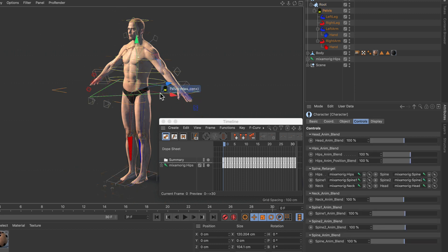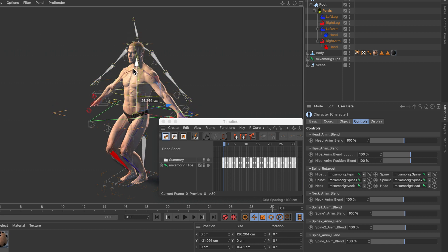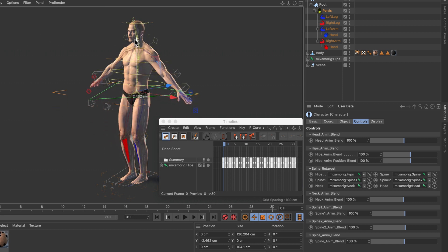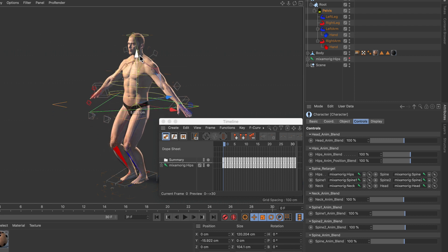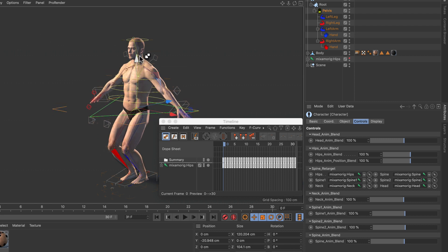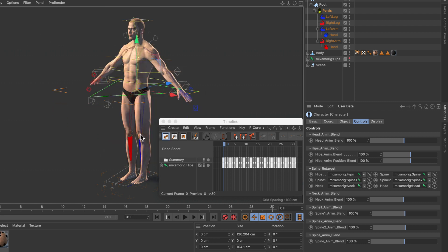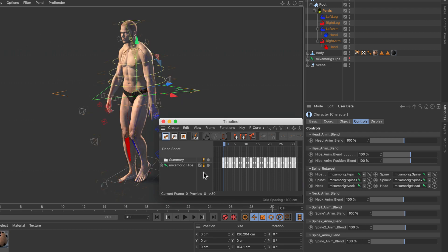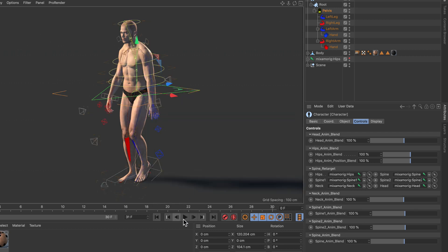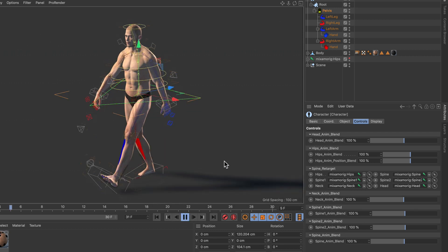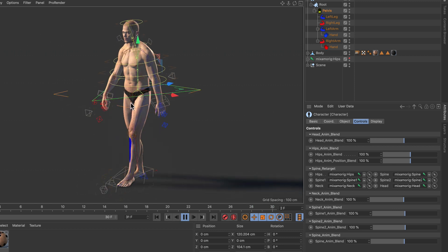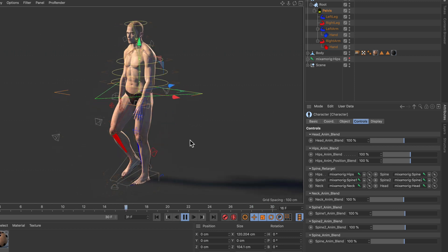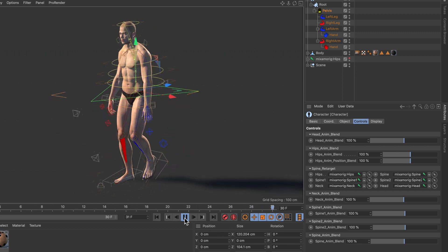If I select the pelvis here for example and move it, you can see that it works. Let's make the Mixamo rig invisible here and you can see it works. Let's undo this and activate the animation again. Press play and you can see that all of the controllers move with the animation.